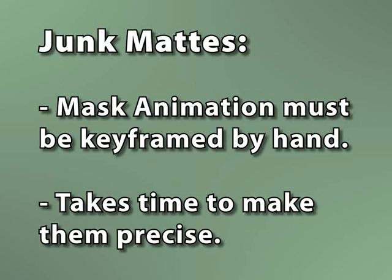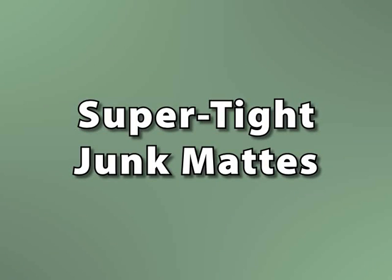Now, the problem with a junk mat is that it has to be keyframed by hand, and unless you're willing to spend a lot of time creating and animating your mask, it's not as precise as you might like it to be, and therefore maybe not as helpful as it could be. Well, I've got a solution for that, and I call them super tight junk mats. By that, I don't mean, hey dawg, check out my super tight junk mats, y'all. Okay, I'm just not cool enough to pull that off.